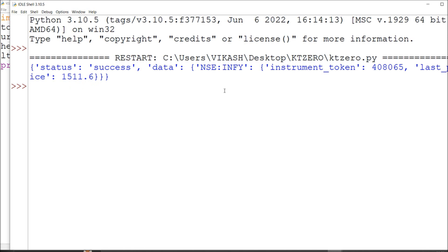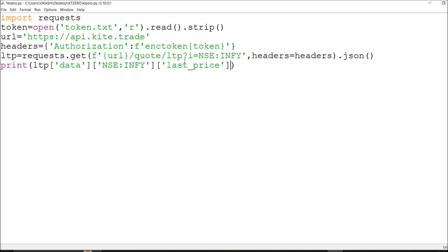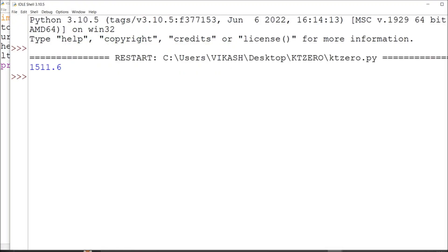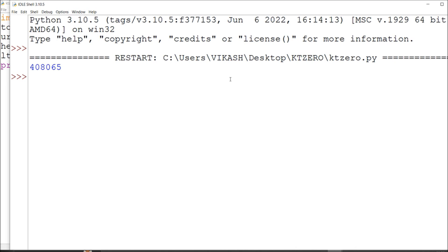We got the data from our URL containing the instrument token as well as the last price. If you are looking for the last price specifically, you need to parse the JSON response and access the correct key. The LTP data can be extracted and printed. You can also automate this further — for instrument token, the format will be slightly different. We got what we were looking for.